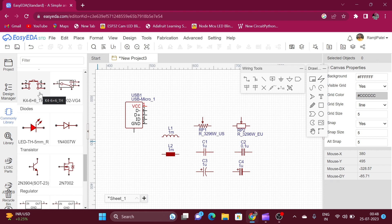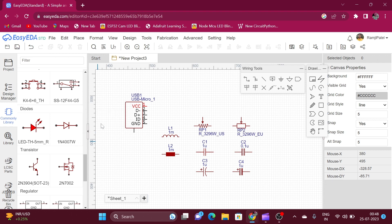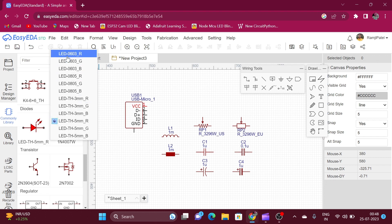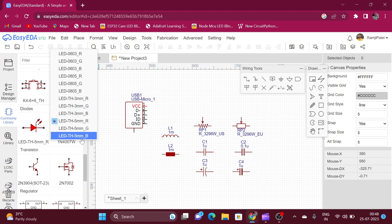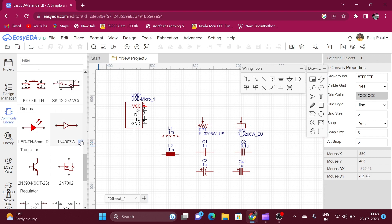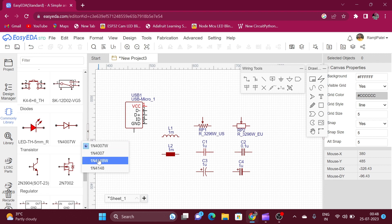Here is the switch — this is the tactile switch and this is the slide switch. We can also select other packages for the switches. Here is the LED — you can choose the SMD package for red, green, or blue LED, or the THT package. Here is the 3mm LED and the 5mm LED. Here is the diode symbol — the 1N4148 SMD diode and THT diode.